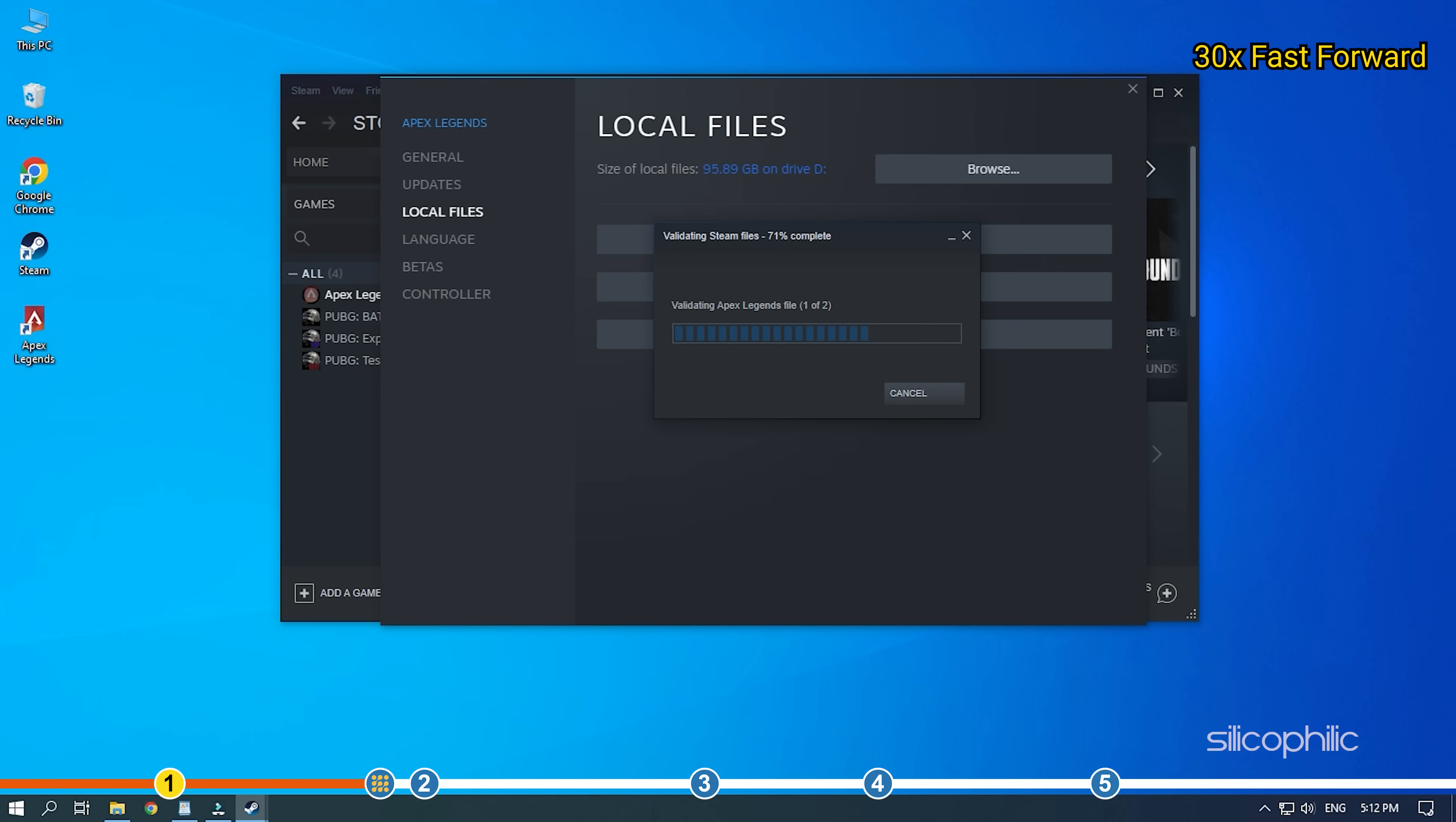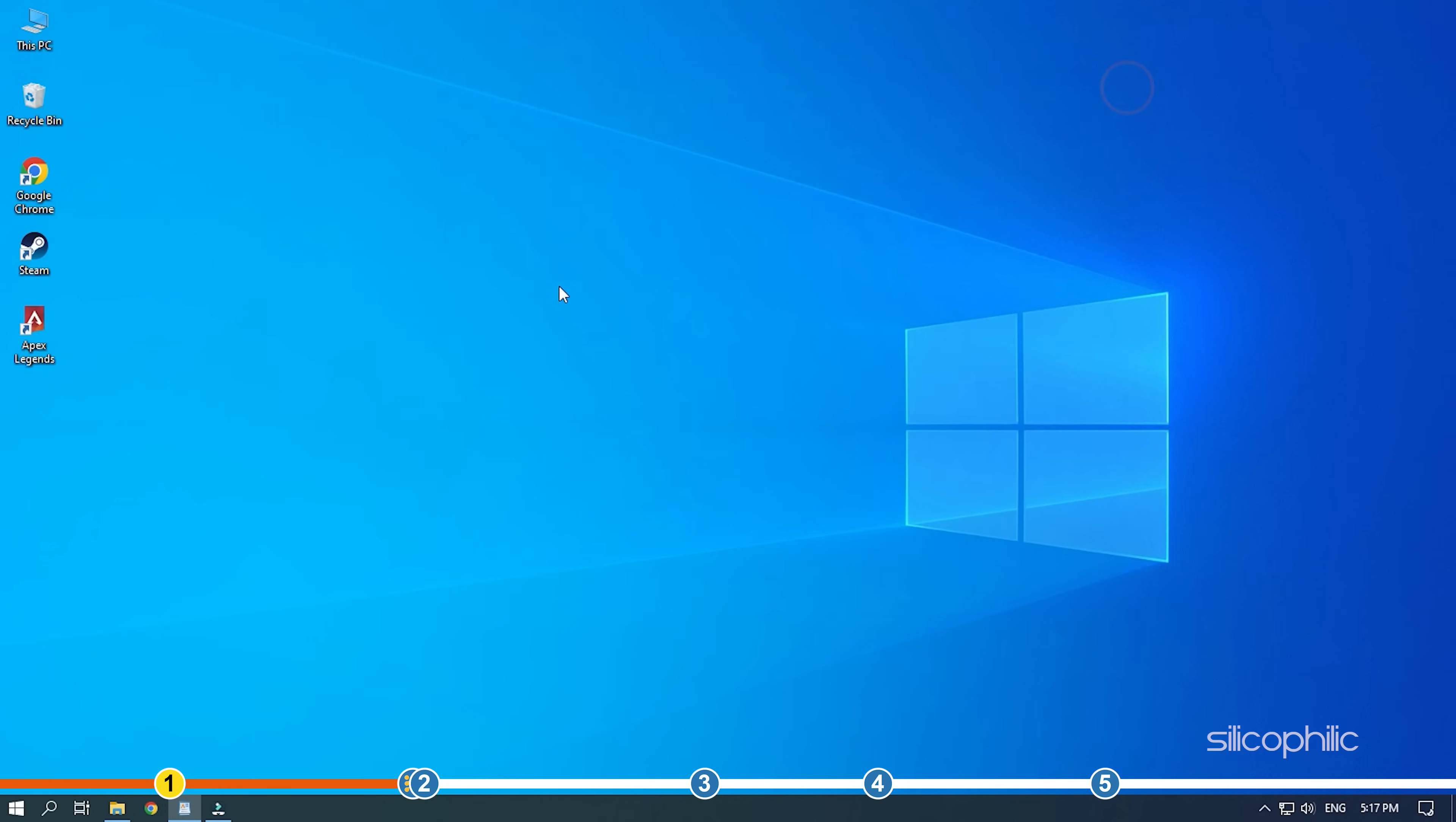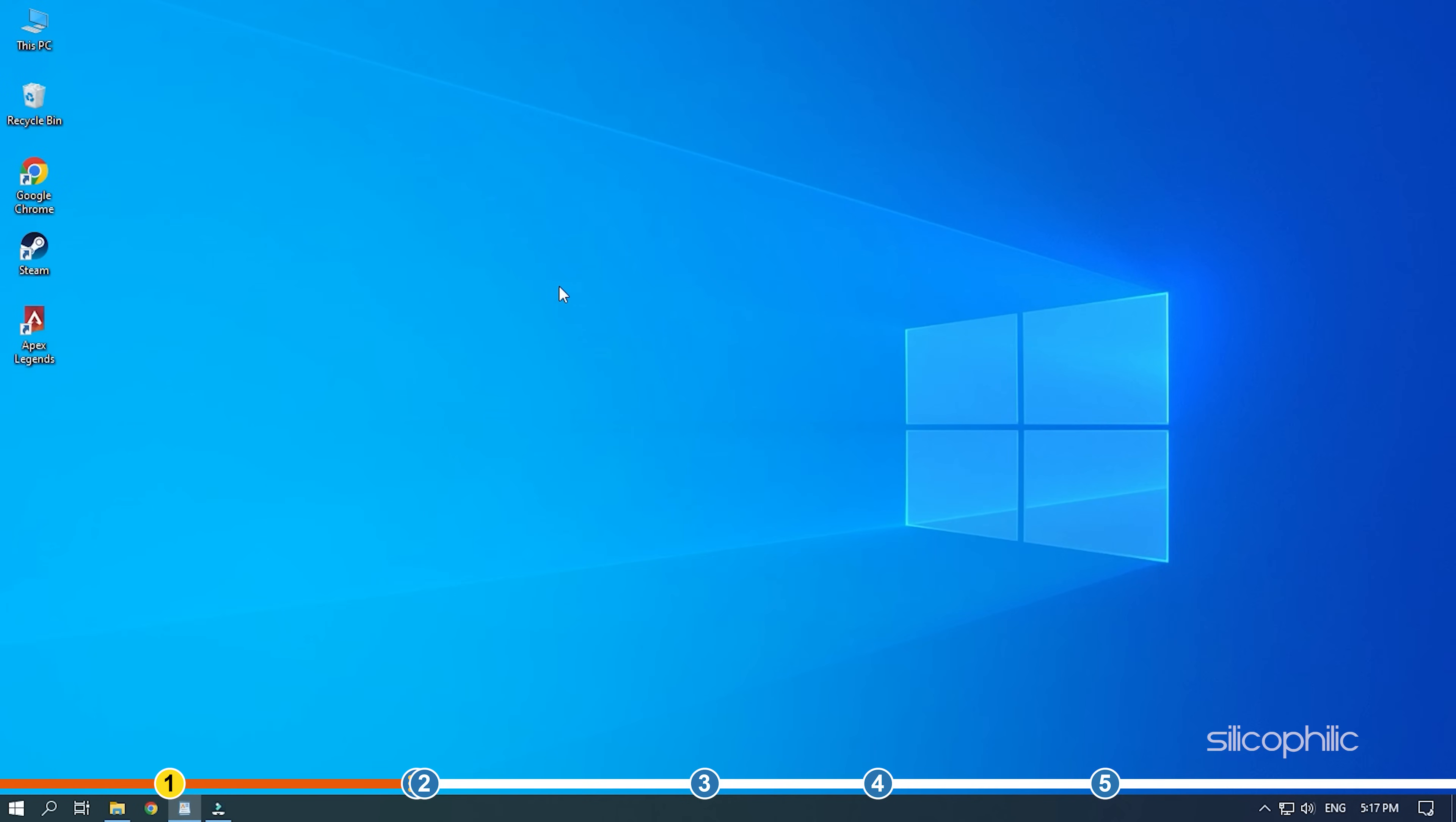So wait for it to finish and then restart your PC. Start Apex Legends and see if the game is still stuck with infinite loading screen.